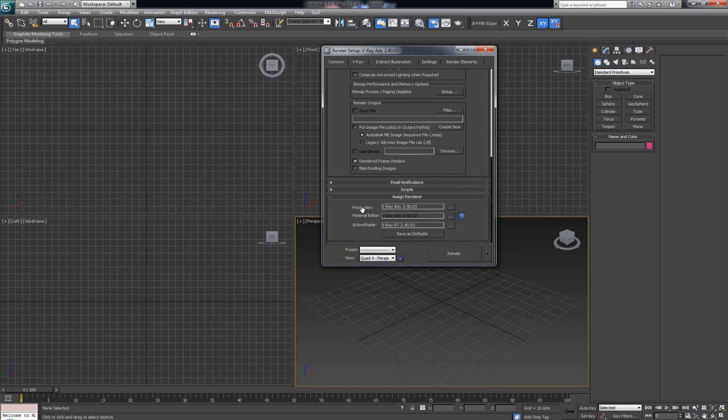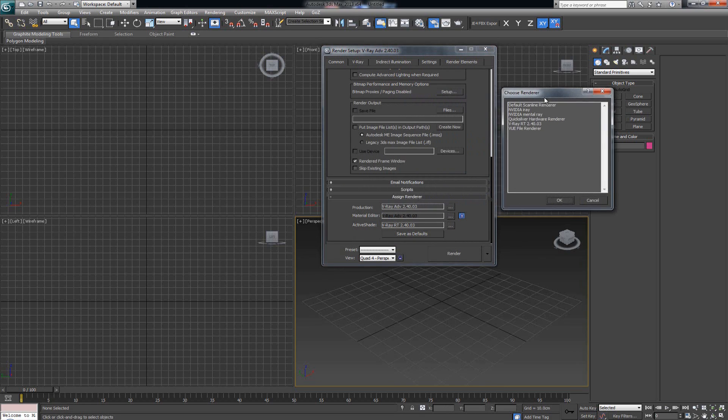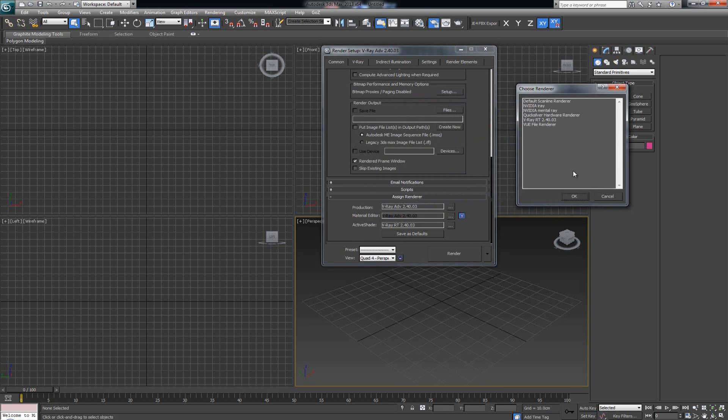Now in here you have three fields: Production, Material Editor, and Active Shade. Click on the three little dots over here, and now you can actually choose which production renderer you want to use.